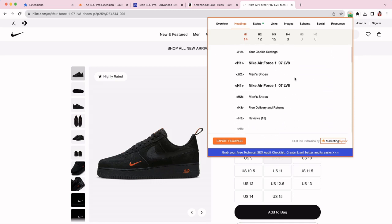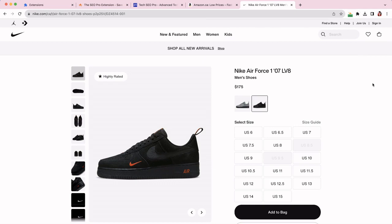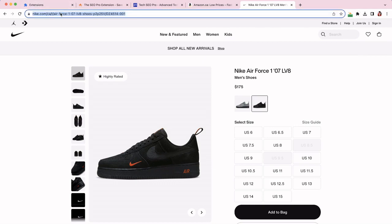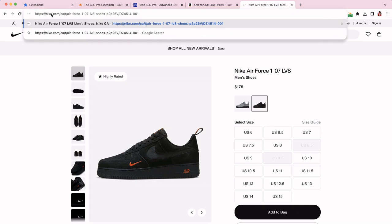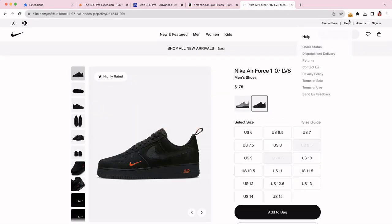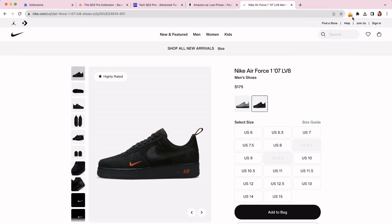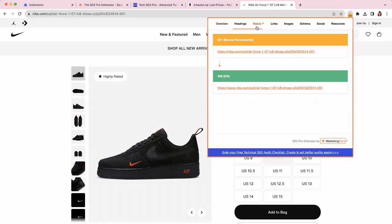The next thing that SEO Pro extension can help you do really quickly is see status code and redirect chains at a glance. So let's say I want to check if they're handling the www website version properly. So I can do this. Then first of all, I can see the HTTP status code of this page here. Secondly, I can go to the status tab of the SEO Pro extension and see the redirect chain. So if there are more redirects, you'll see them all here.